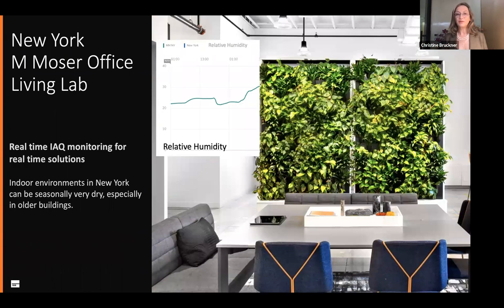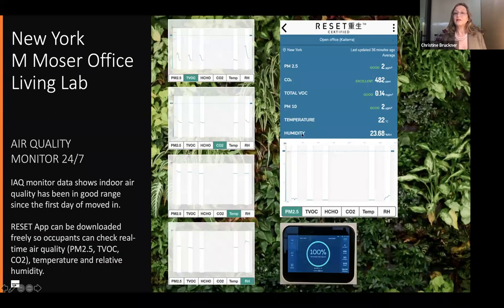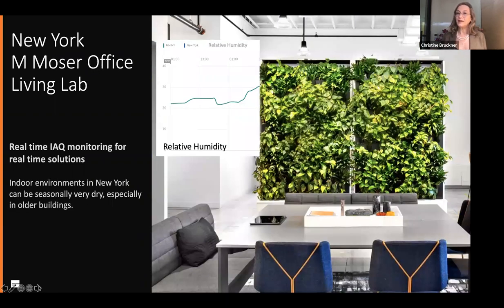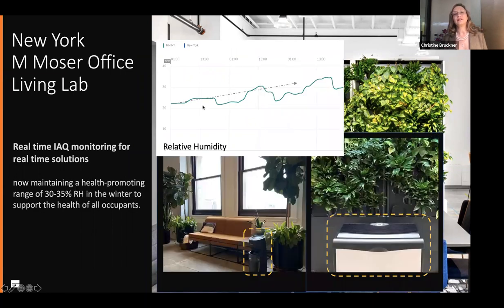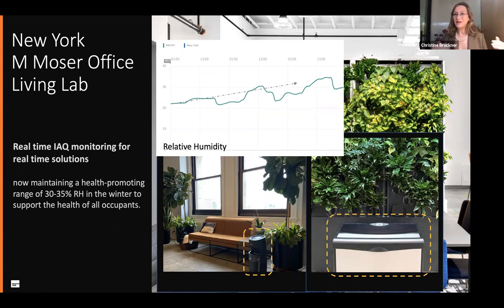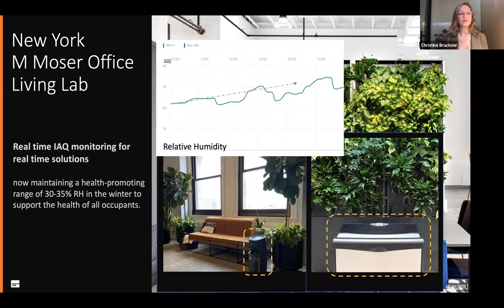For example, we found in the summary that humidity was at about 23–24% relative humidity — a little dry. As mentioned earlier, when humidity is dry we can be more prone to illness. So we immediately took action. Here you can see the relative humidity down in the 20s; we got some humidifiers — a very simple solution — and brought that to a health-promoting range above 30–35%. In the summer we have much higher rates. This is something you need to watch seasonally, daily, and just be aware of what's happening with your air quality.